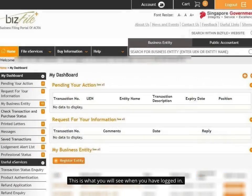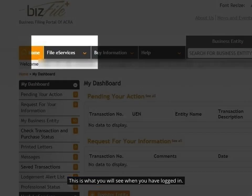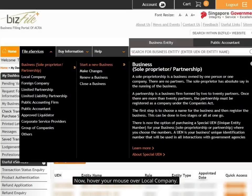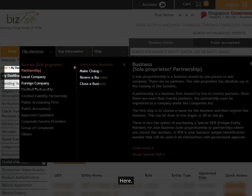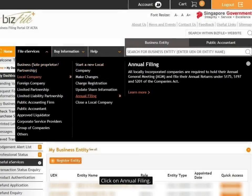This is what you will see when you have logged in. Move your mouse and hover over File eServices. Now, hover your mouse over Local Company. Click on Annual Filing.